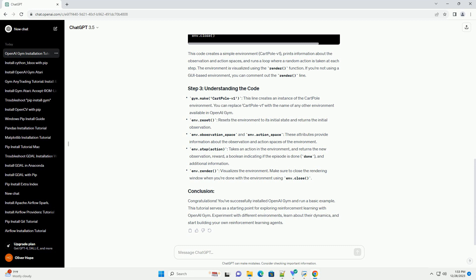The first step is to install OpenAI Gym using the pip package manager. Open your terminal or command prompt and enter the following command. This command installs the latest version of OpenAI Gym along with its dependencies.